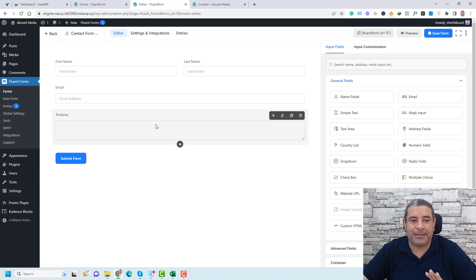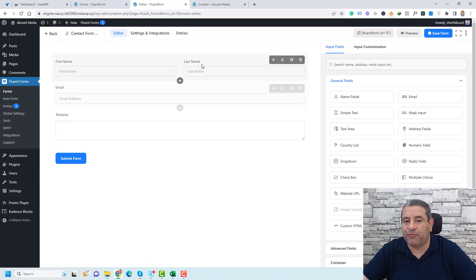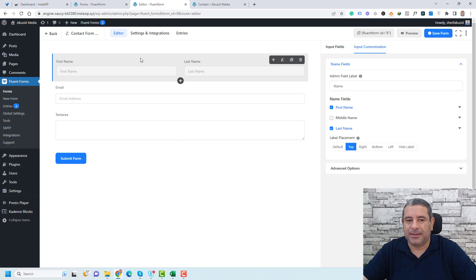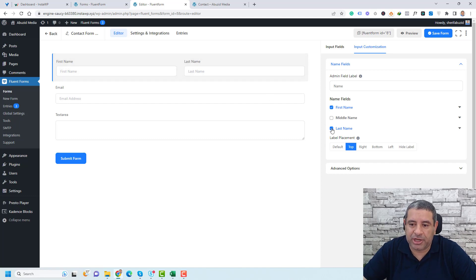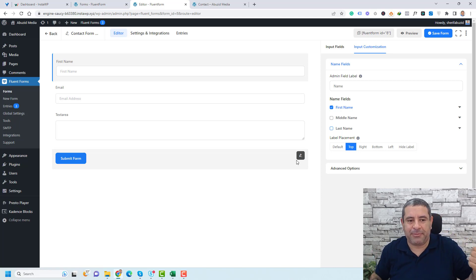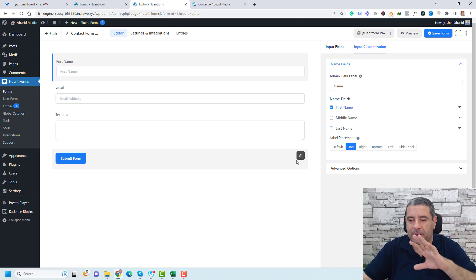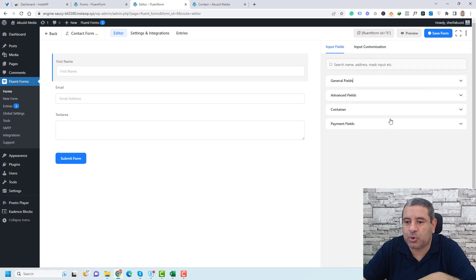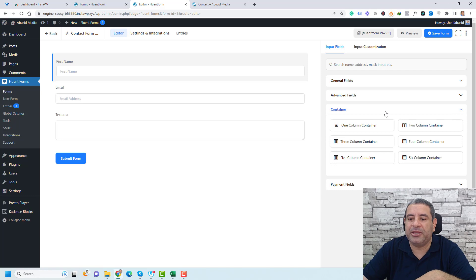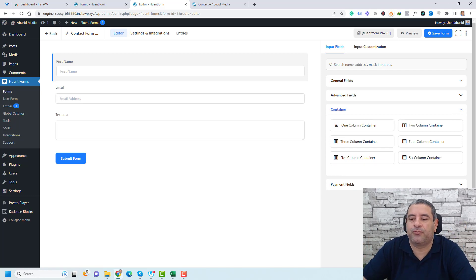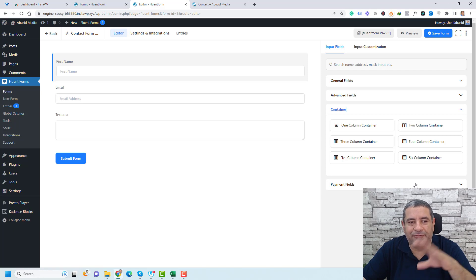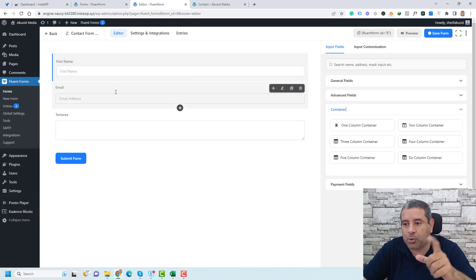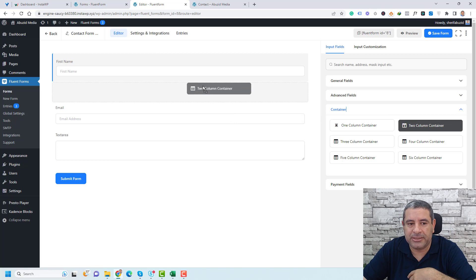For example, if you'd like to remove the last name, you just click the name field and uncheck the last name. If you'd like to have the first name and the email address in one column, there's a great option under the container fields. Here you can choose how you would like to design the contact form layout. I'll drag the two-column container here.